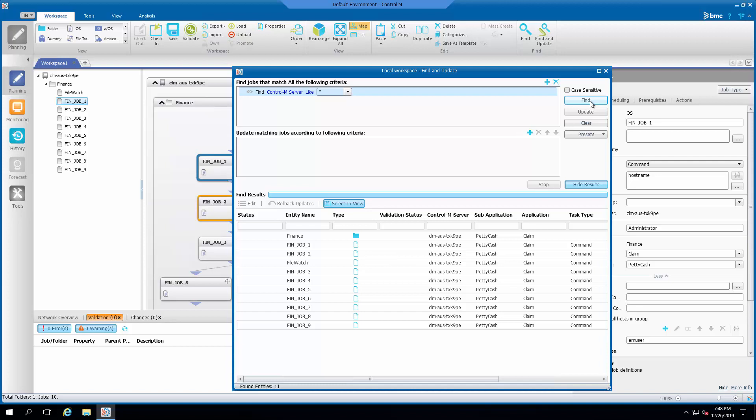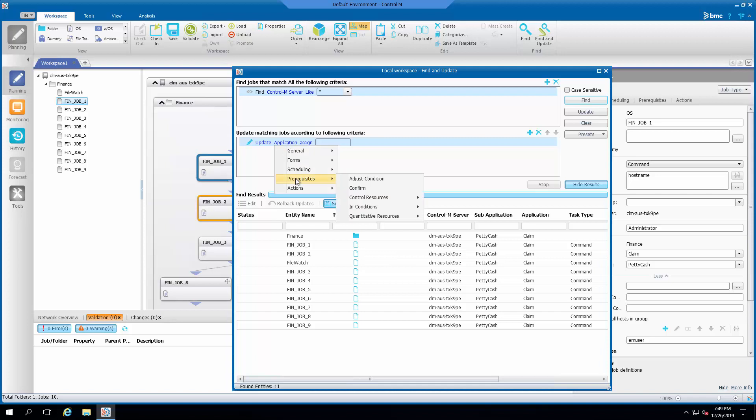Once the jobs are identified, add the following update statements to add a prefix to all in and out condition names.